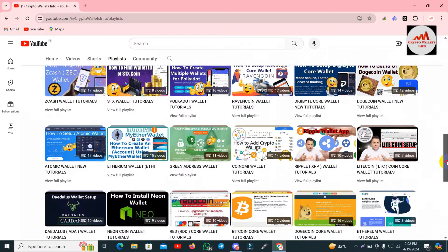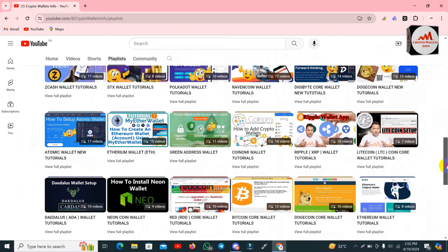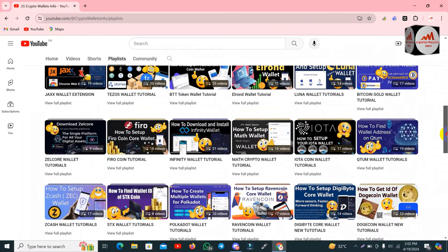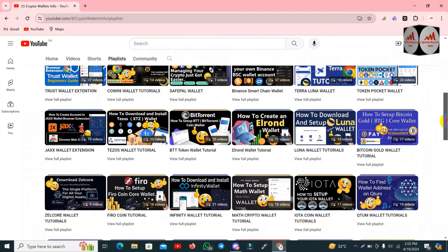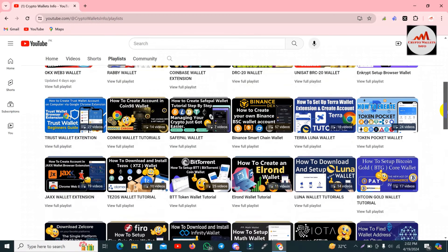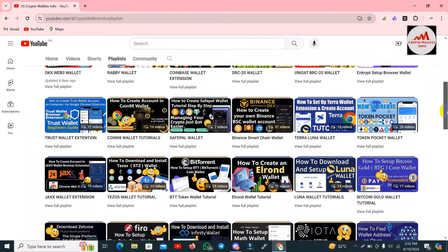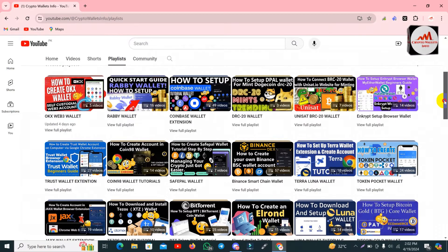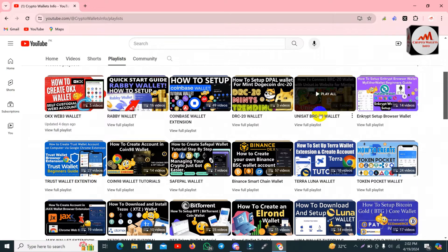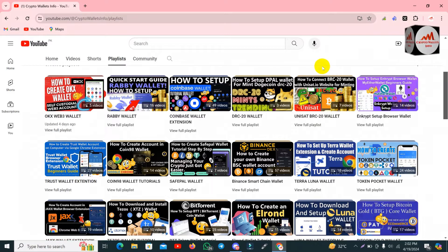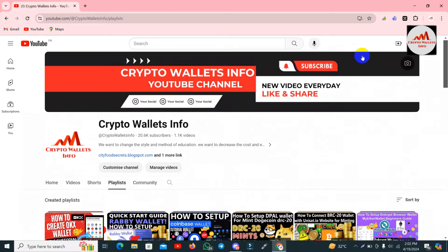Many big names are available here like Binance, IOTA, JAXX Wallet, BitTorrent, Binance DEX, Trust Wallet, and many more. Before going to use any wallet, you must watch all the videos regarding that wallet, otherwise you may lose your money. Now let's start the video.